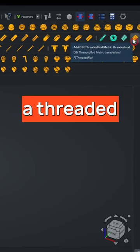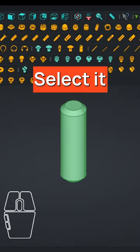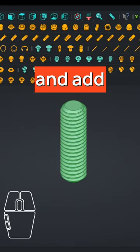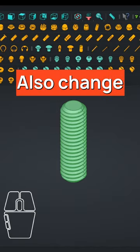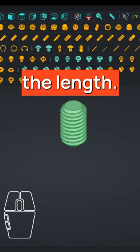Then choose a threaded rod. Select it and add real thread. Also change the length.